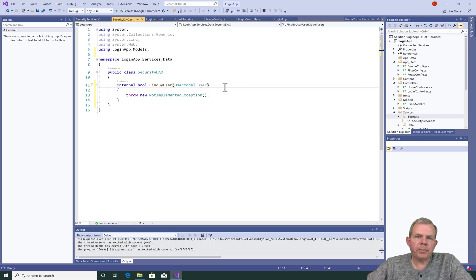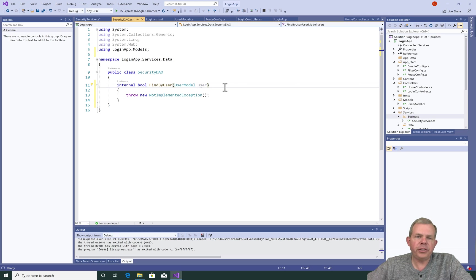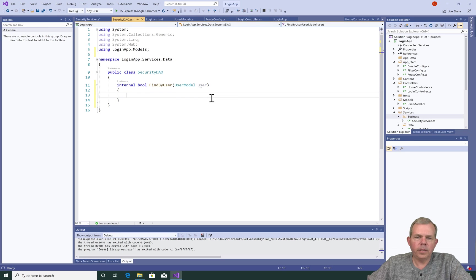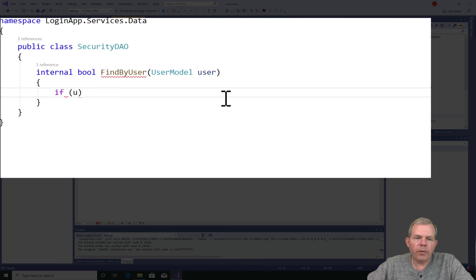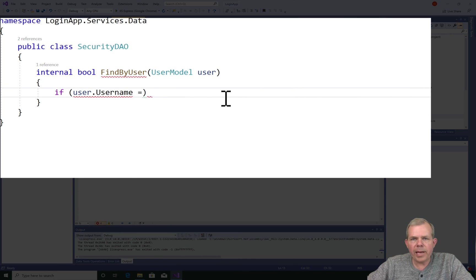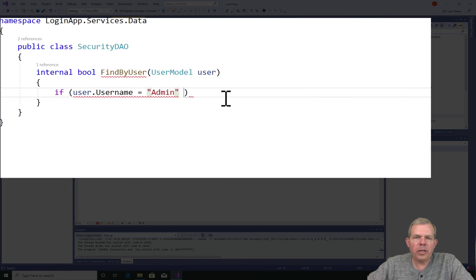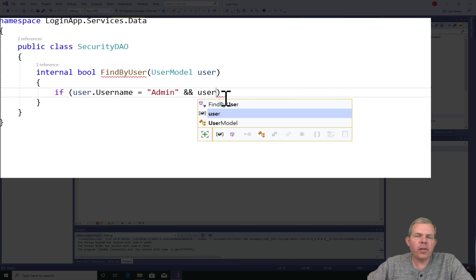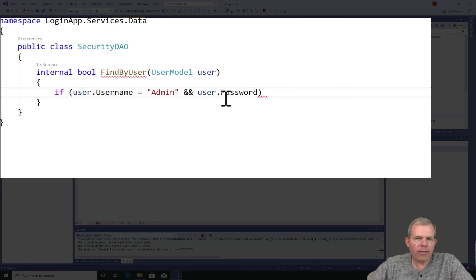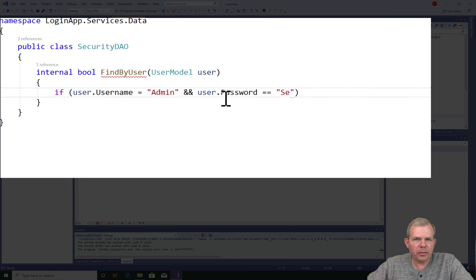So we're going to put some database work in here, but not just yet. For right now, I'm going to put in some hard-coded values. So the if statement that I'm looking for is to say if the username equals admin and the password equals secret, then we'll consider that a successful login. So we'll only have one valid user in our system until we add the database.